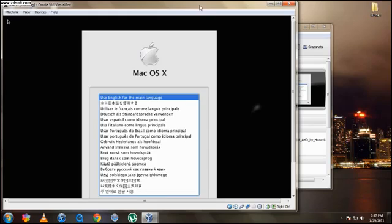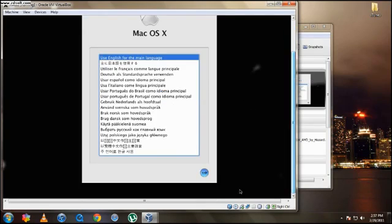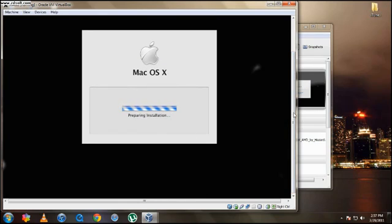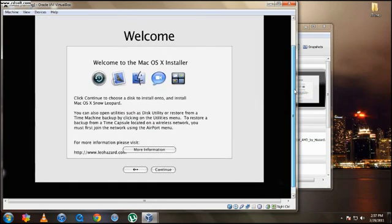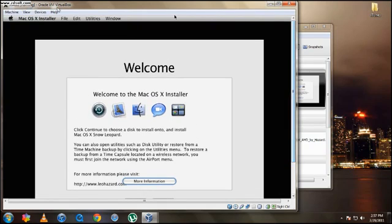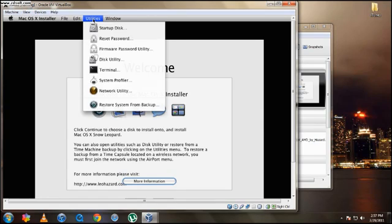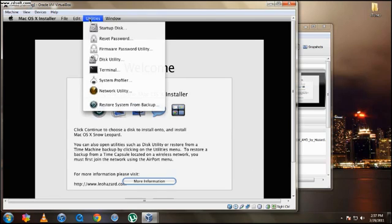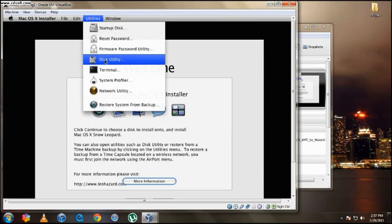And right here we got the setup. So I'm going to use English for main language. And right here where it says Welcome, you're going to go up. And right here we got the status bar, the Apple status bar. You're going to hit Utilities. This is very important because this may not work for you if you don't do this. So again, you're going to go up to the status bar, hit Utilities, Disk Utility.